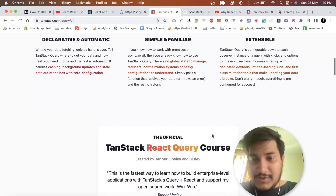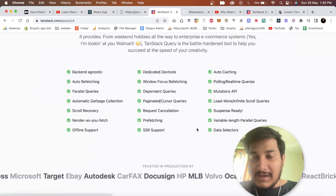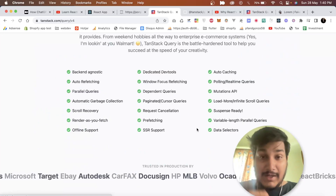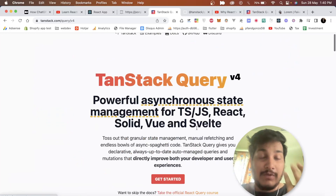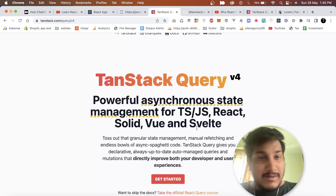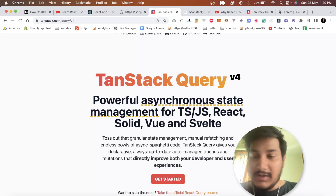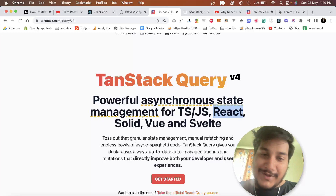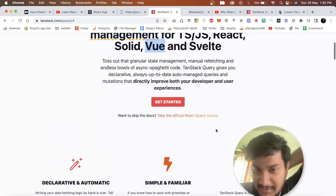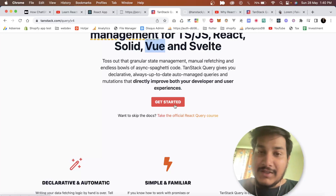As you can see on my screen, TanStack Query is actually framework-independent — so whether you're using Vue, React, or others, it works across all of them. My personal choice is Vue, but I'm starting this tutorial with React.